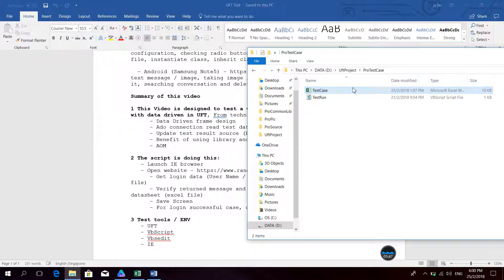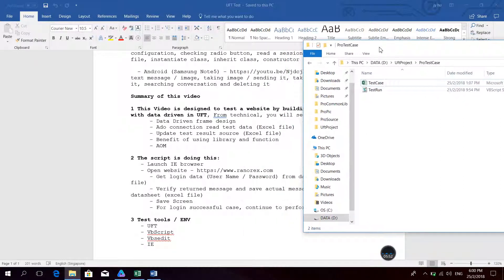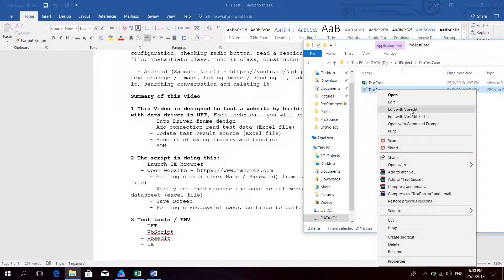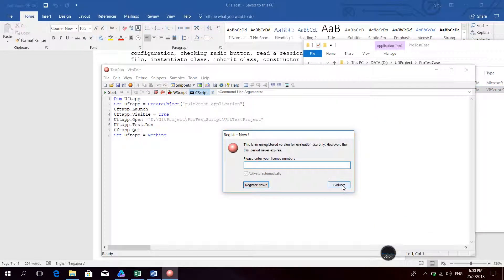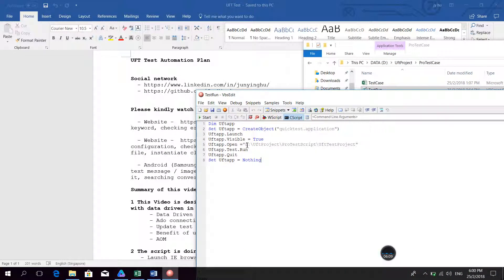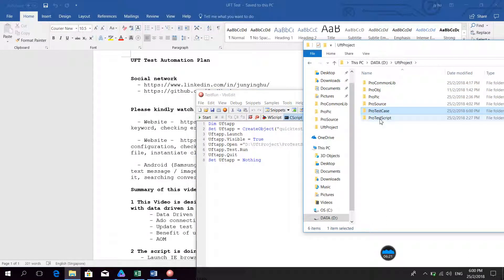Now this is the test run file — which is the AOM I mentioned before. I open this file and we can read what's inside. It's just set to run the D drive path: D drive UFT project, and the project test script. This is the last folder.